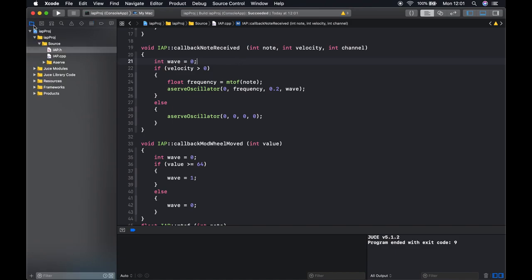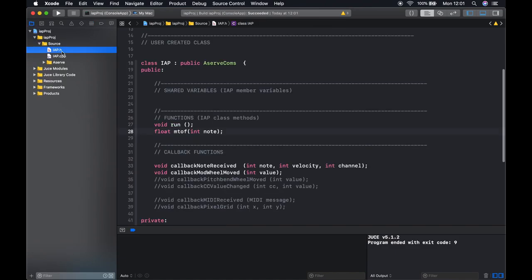So what we're going to do is go into our IAP.h file. There's a label where it says shared variables so we're going to add a variable here called wave and we're going to set this to be equal to zero.